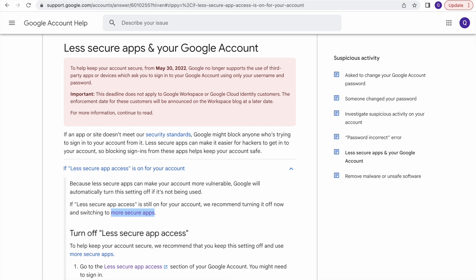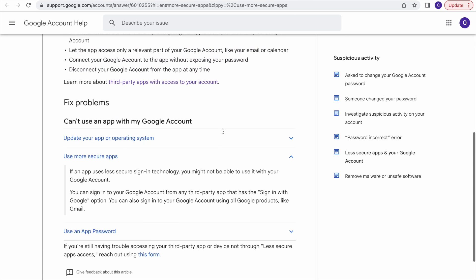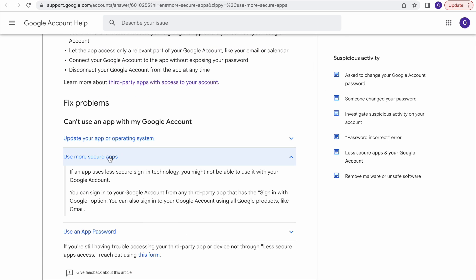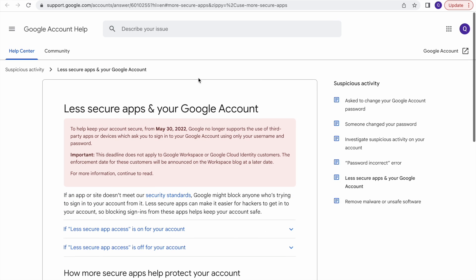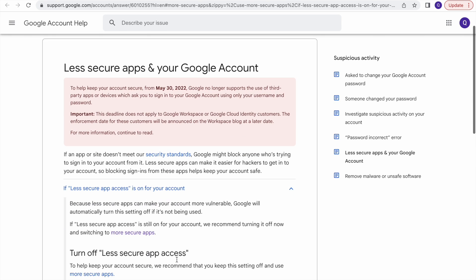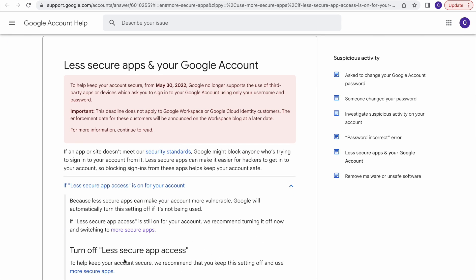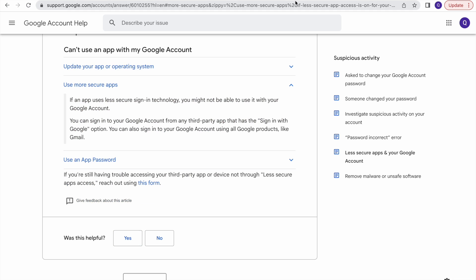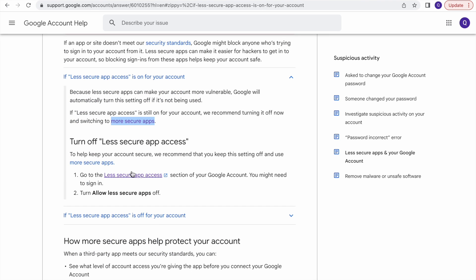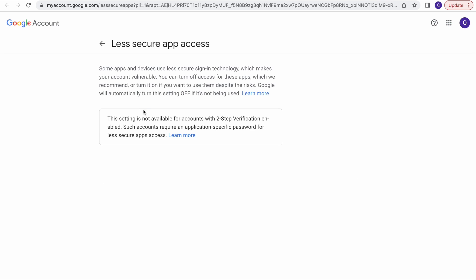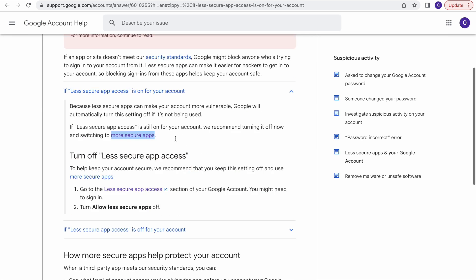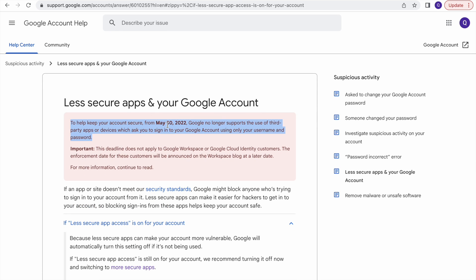Earlier, Google used to give an option to activate or deactivate this feature. We had an option to just enable or disable it from this page. But now Google has deactivated or disabled that feature from May 30.